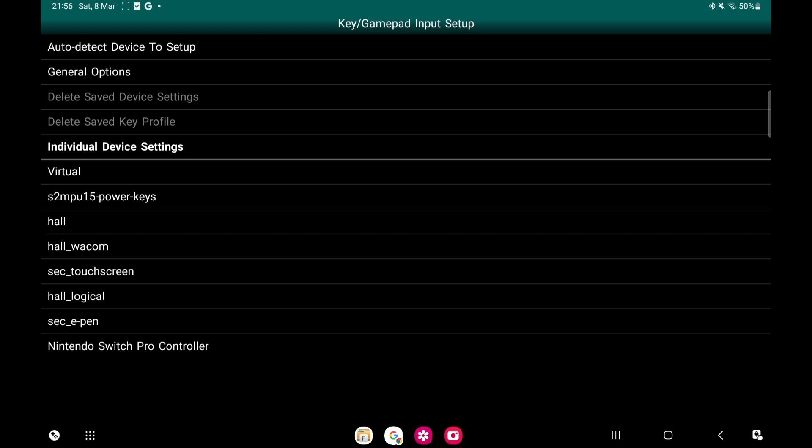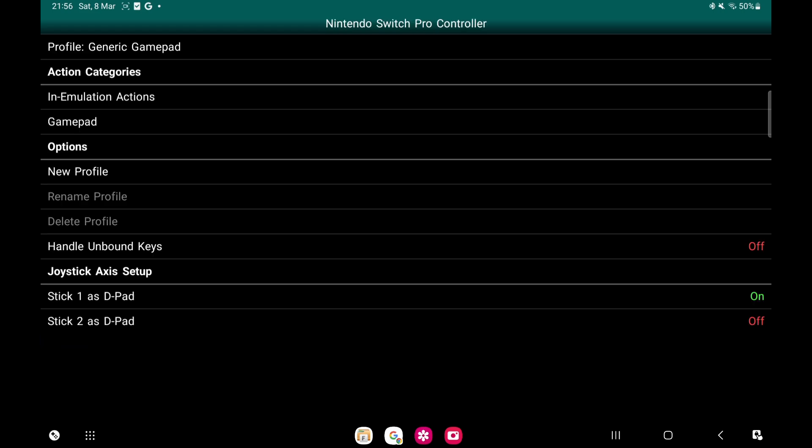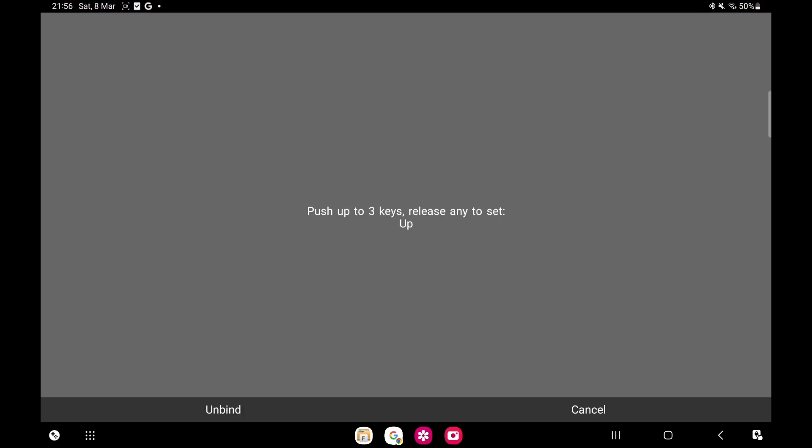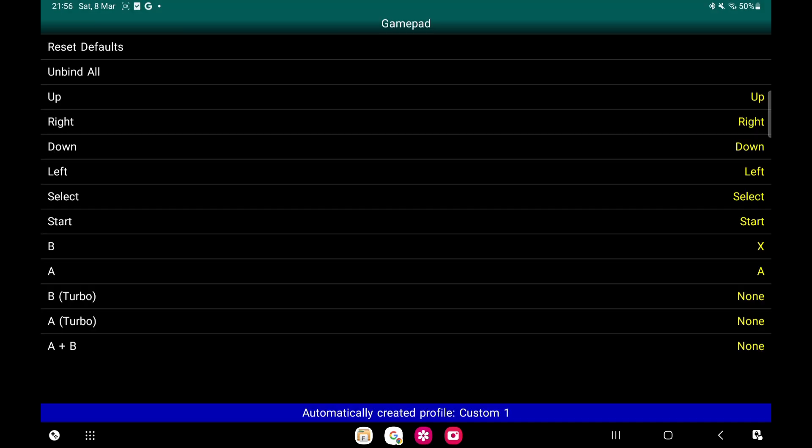As you can see, Nintendo Switch, so I'm going to set this up first if you've got a controller. We'll go to Gamepad and then you just put in all your keys.